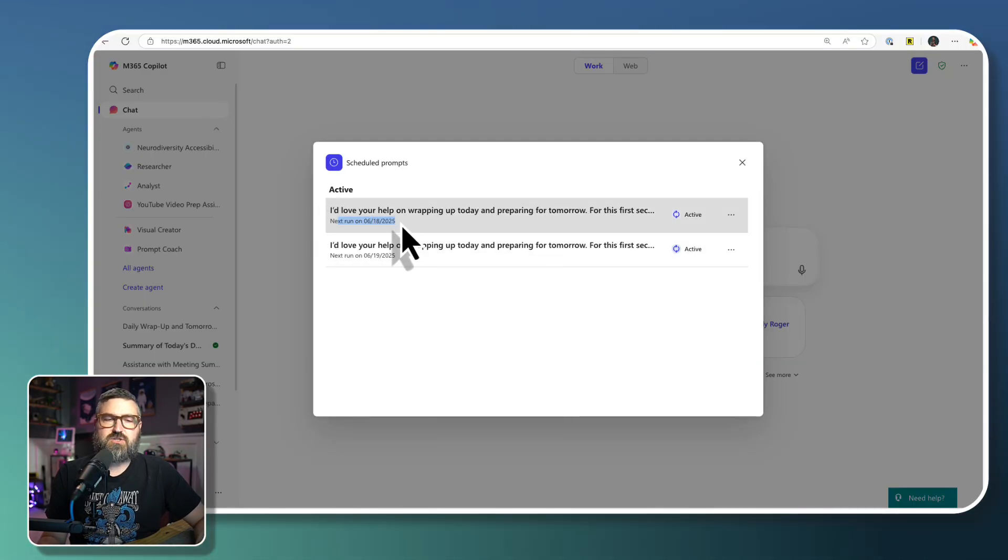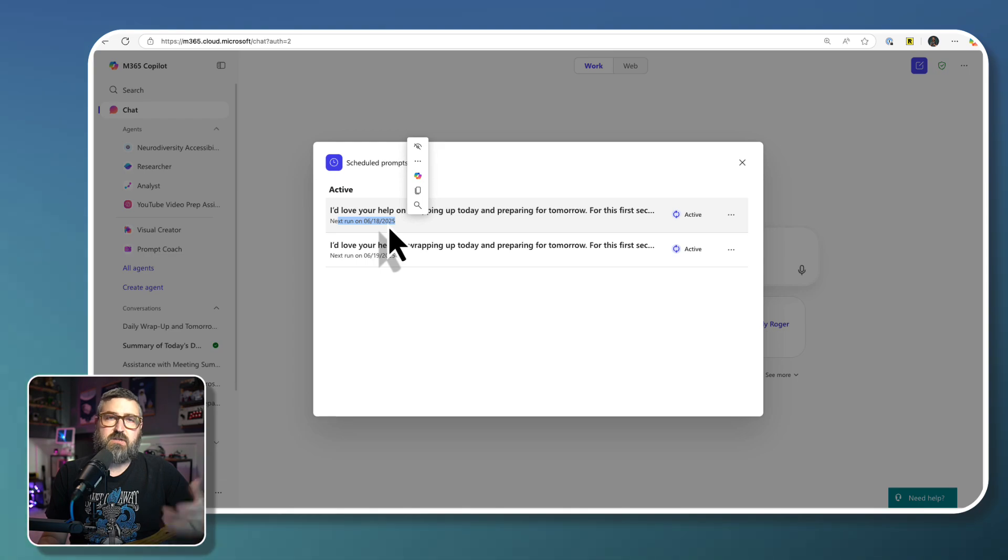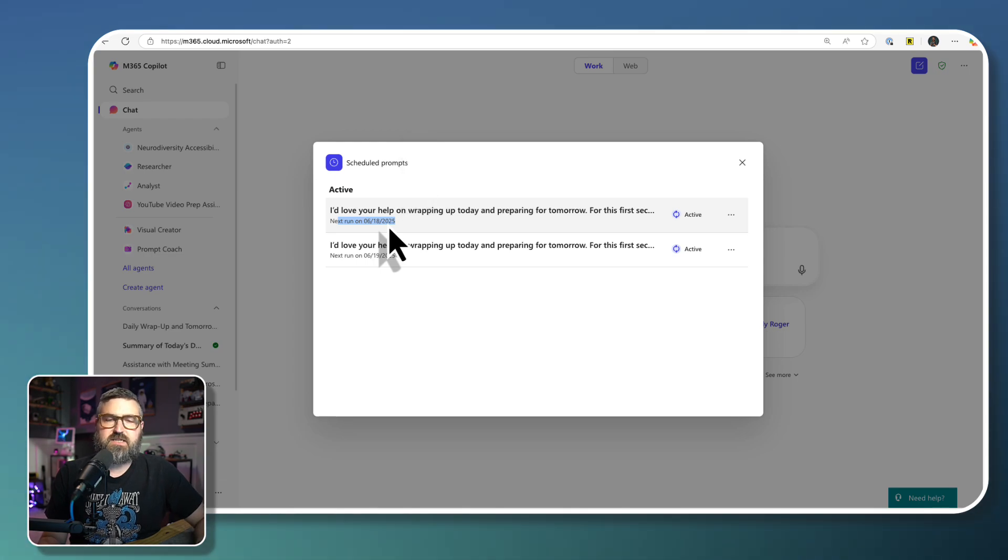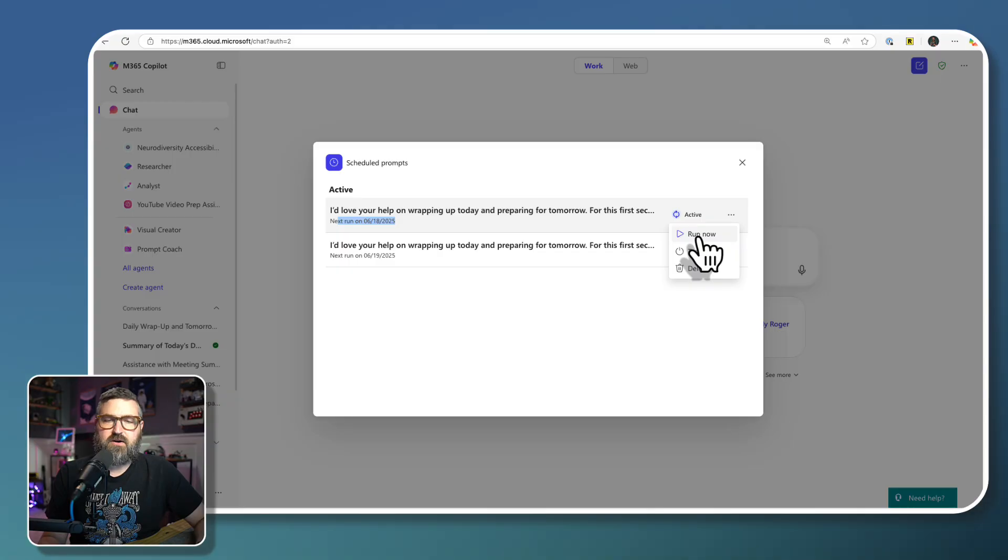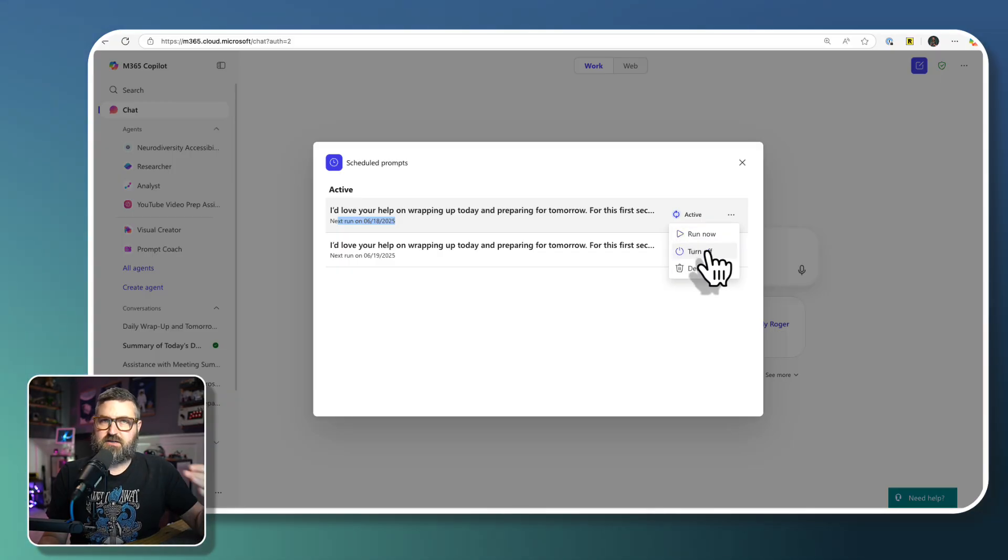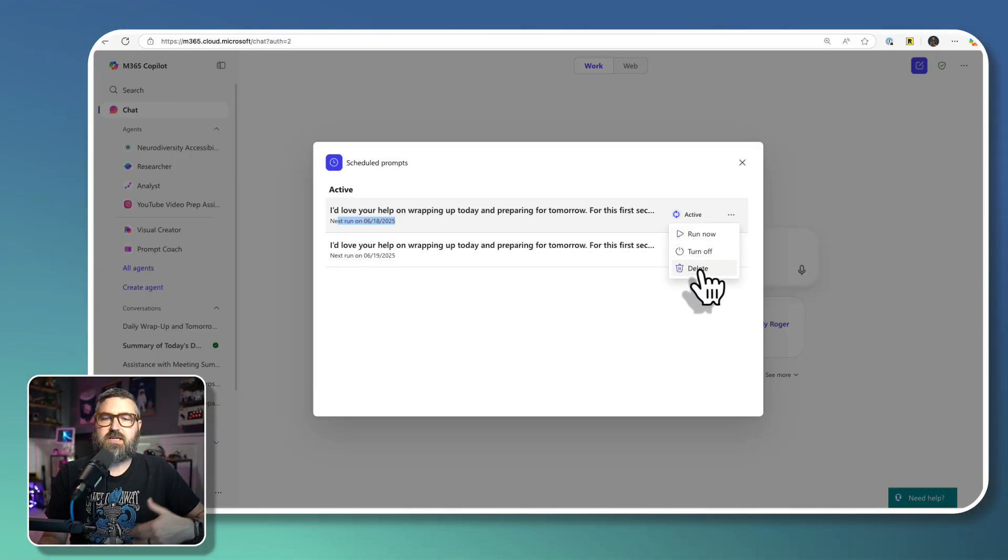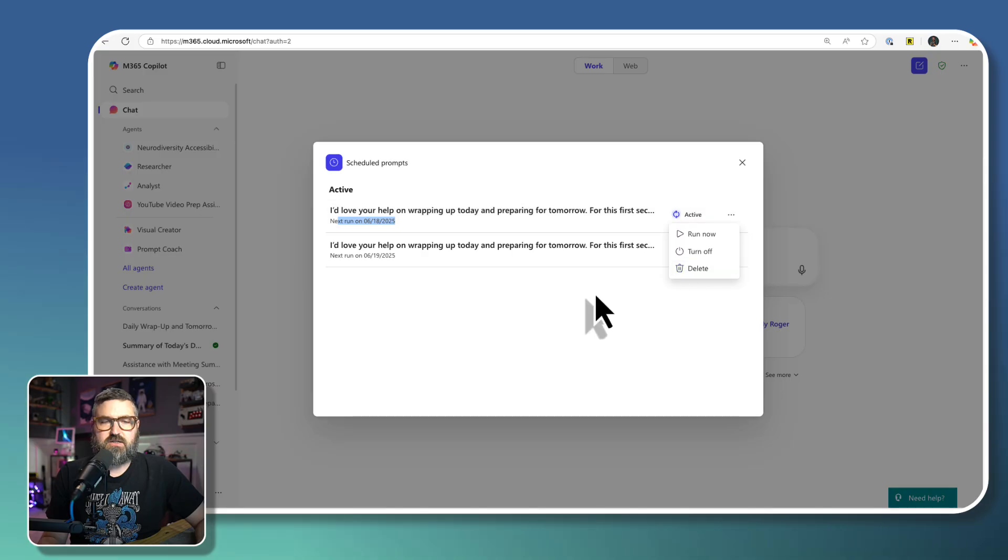where my next run of this prompt is later on today. This is me testing this out. And I can click the dot dot dots, I can click run now, I can turn it off, so I can keep it but just disable it, or I can delete it altogether.